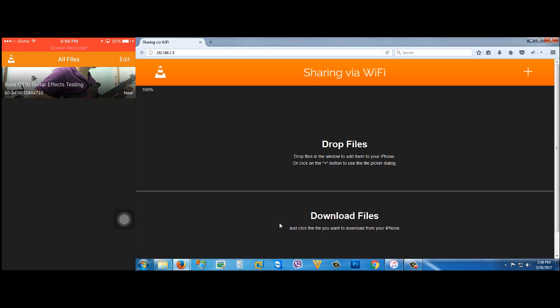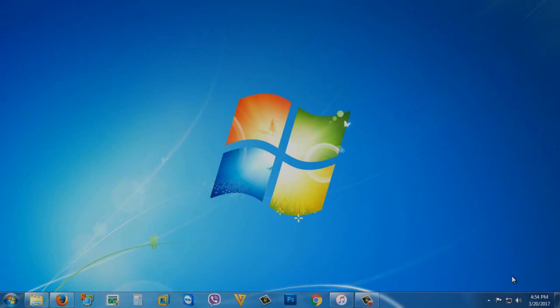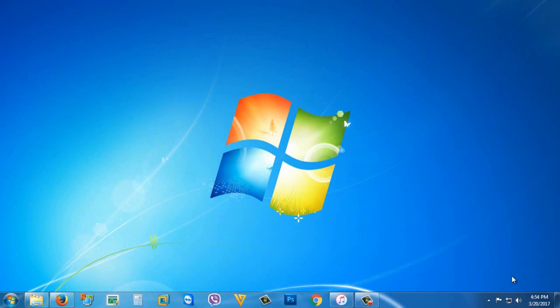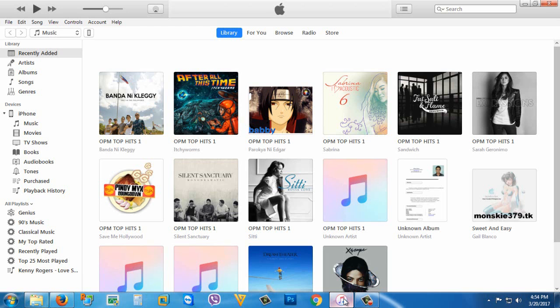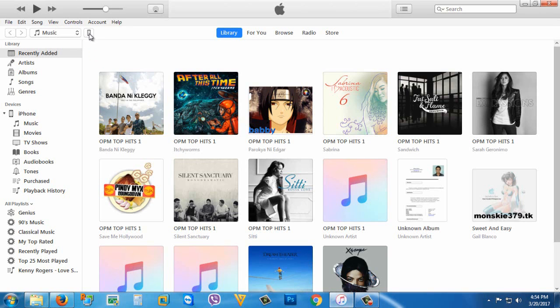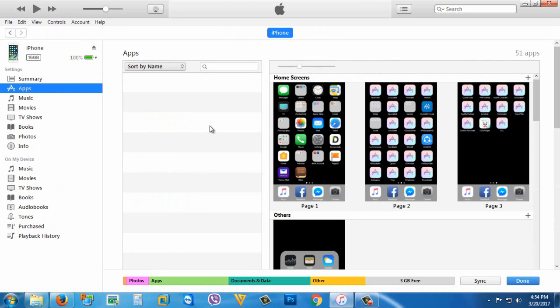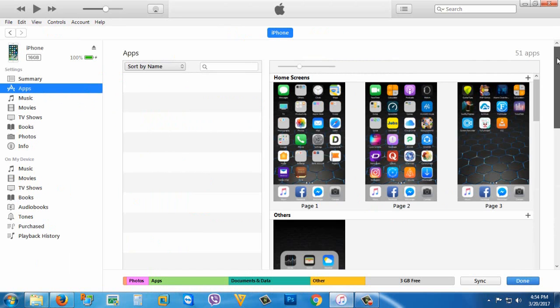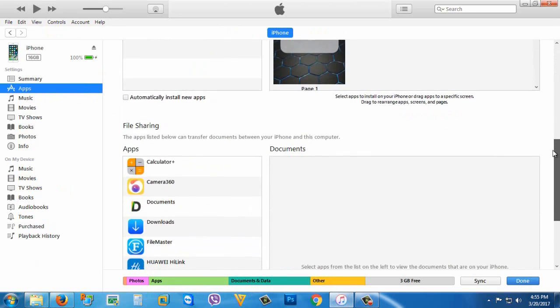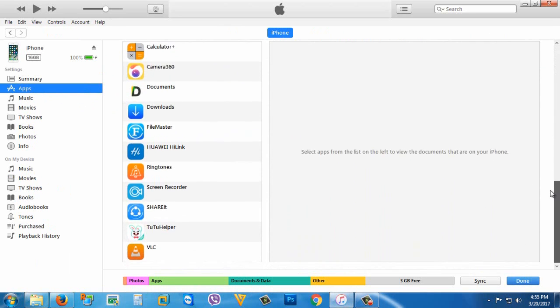Go to your computer, then open your iTunes. Make sure you plug in your iPhone, then click the iPhone icon, then go to apps, then scroll down.